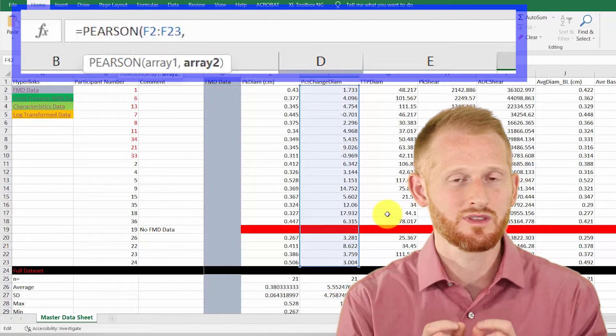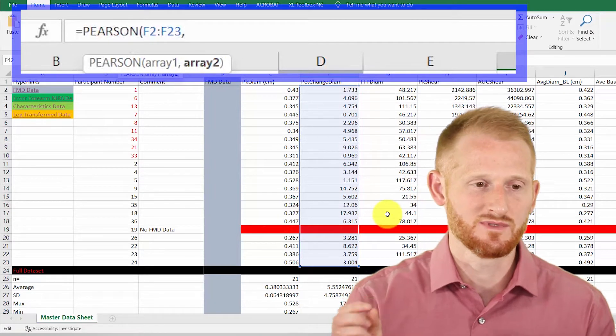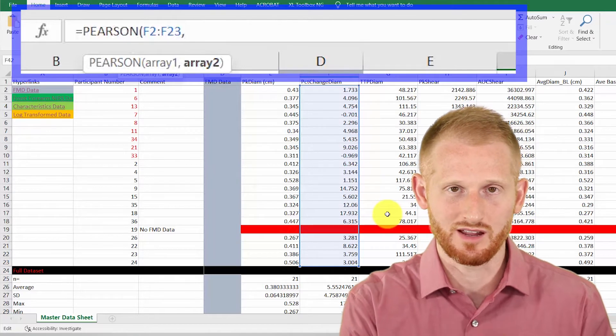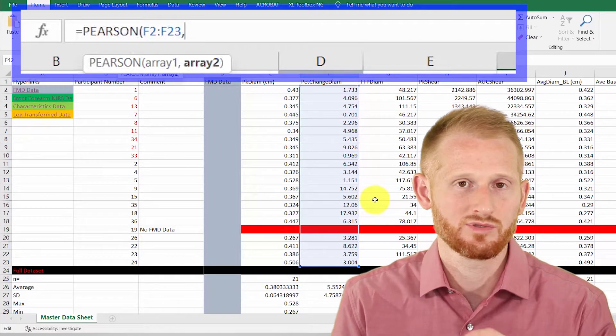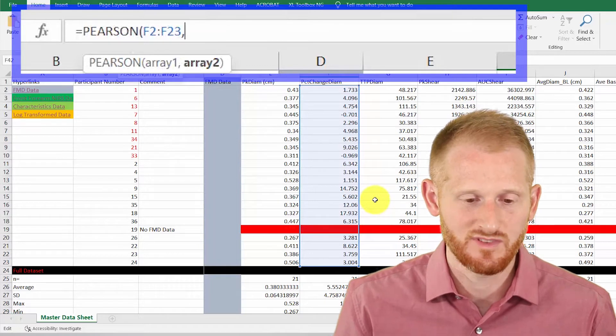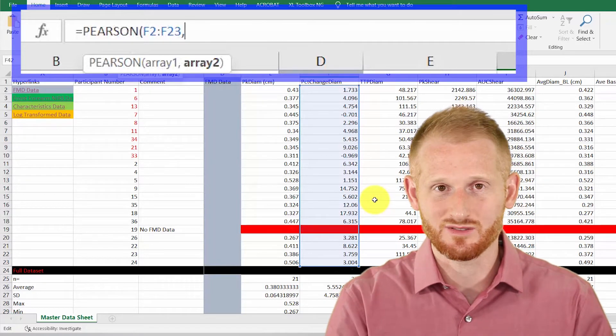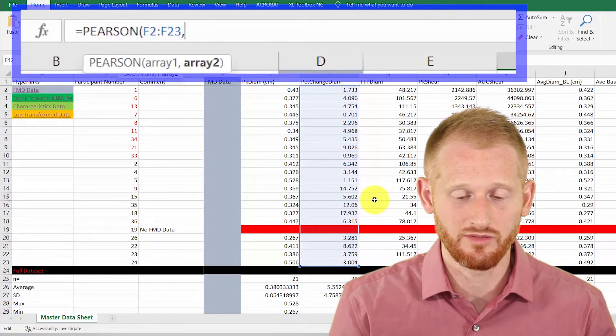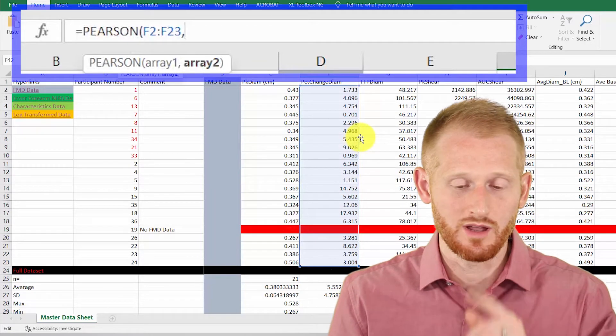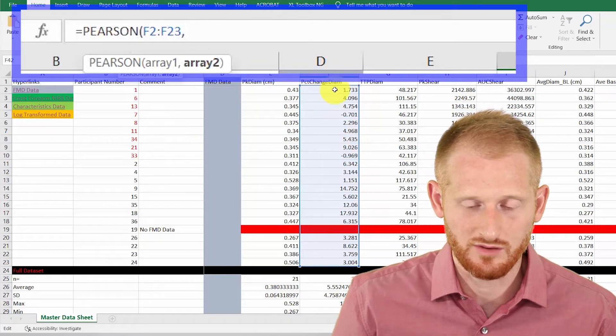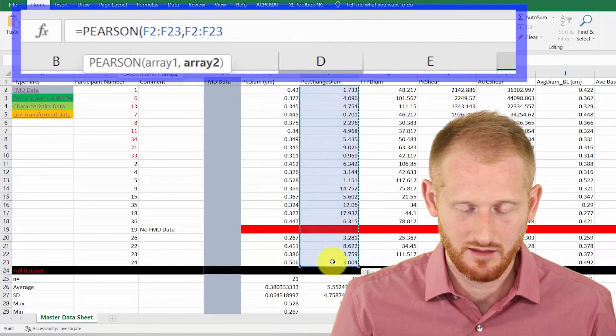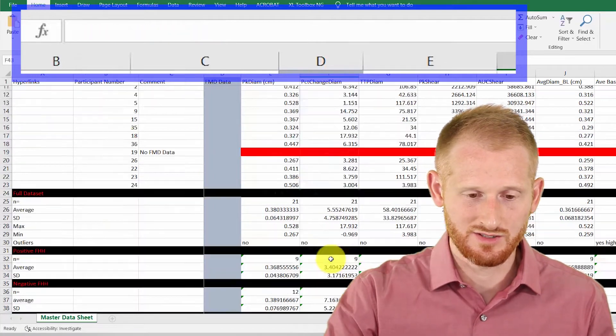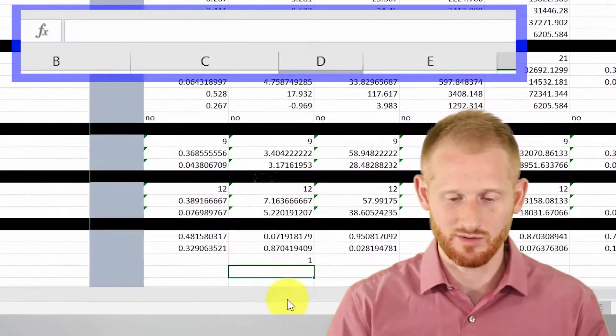And now I need to highlight the data I want to compare it to. But I'm going to do something else right now just to make it drag properly when I drag it across my data. I'm going to compare the percent change in diameter to itself. So this should give us a perfect correlation because we're comparing it to itself. So it should be a correlation of one. So for my array two, I'm going to highlight the same data. And I'm going to hit enter, which will add the parentheses.